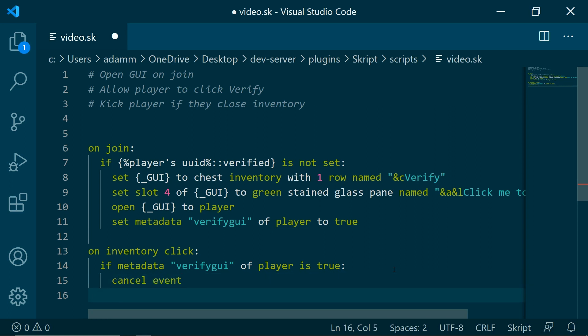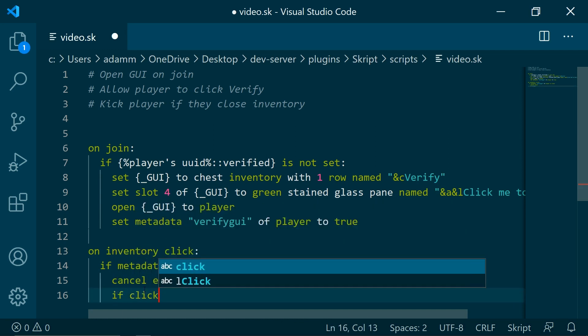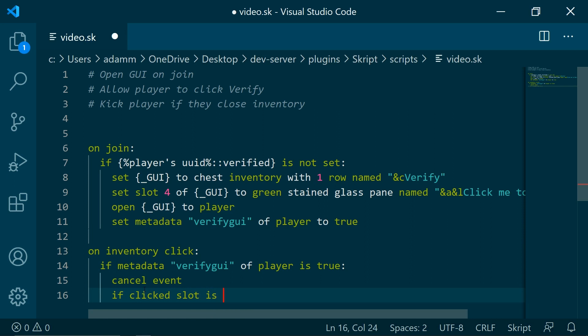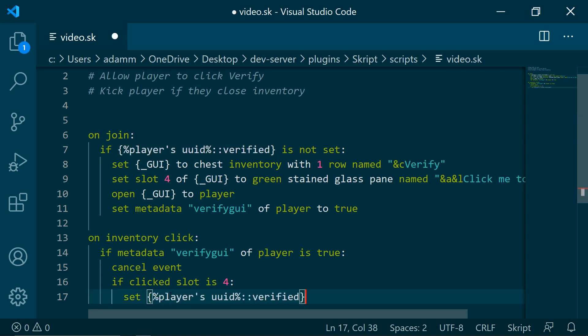And now we are going to be checking if they click slot 4, if they click the glass pane. If clicked slot is 4, then we are going to be setting the variable to true, so that this will never happen again. It only happens the first time they join.